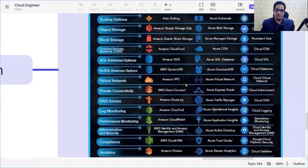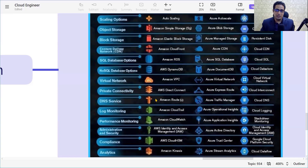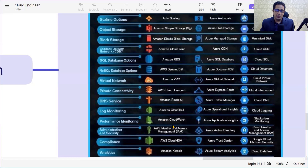For virtual networks, AWS has VPC, Azure has Azure Virtual Network, and GCP has Cloud Virtual Network. For private network connectivity, AWS has Direct Connect, Azure has ExpressRoute, and GCP has Cloud Interconnect. For DNS services, we have Amazon Route 53, Azure Traffic Manager, and Cloud DNS.